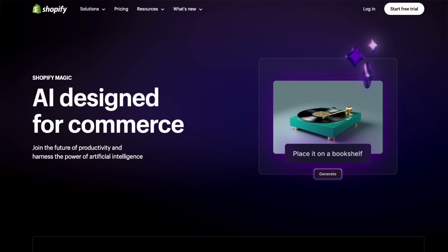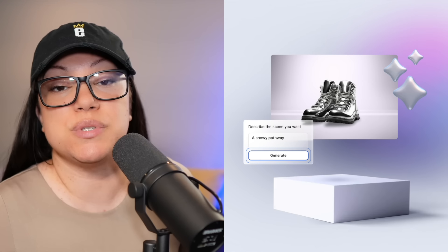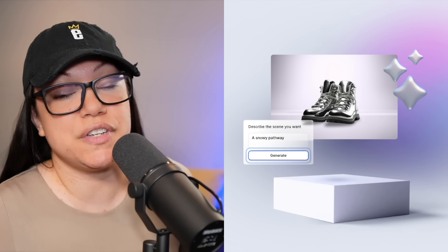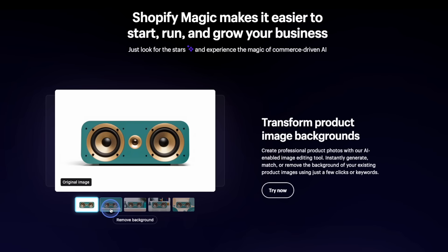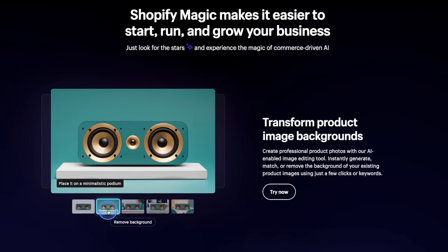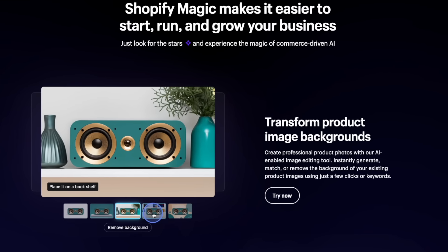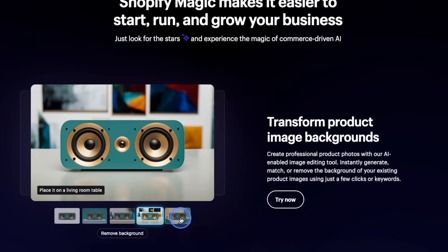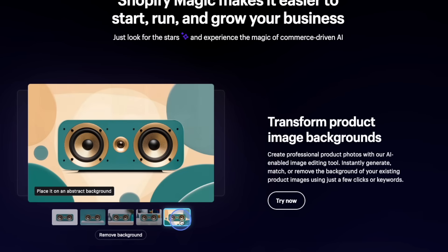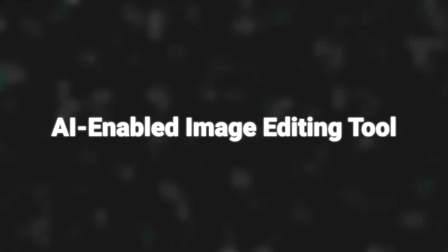Thanks to Shopify Magic, you can now edit your product photos using AI-enabled features. You can do things like remove the background entirely, replace the background with a solid color, or generate a new background image using AI. Let's log into Shopify and test it out together.